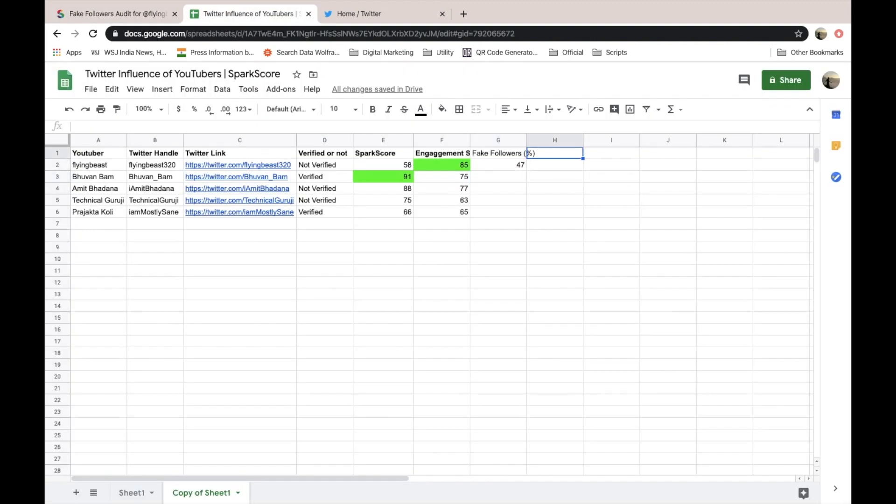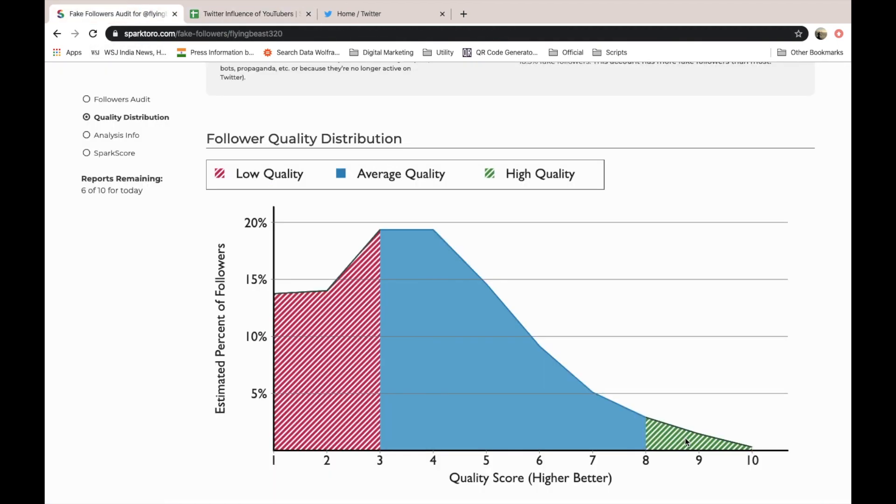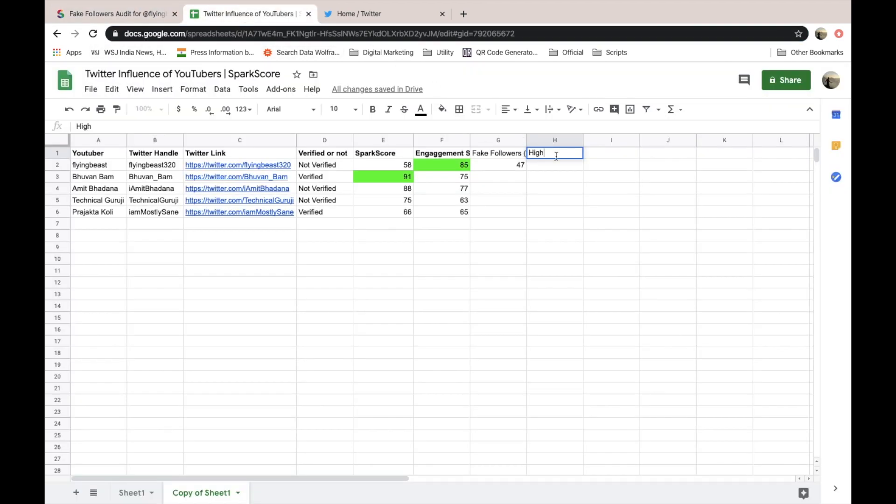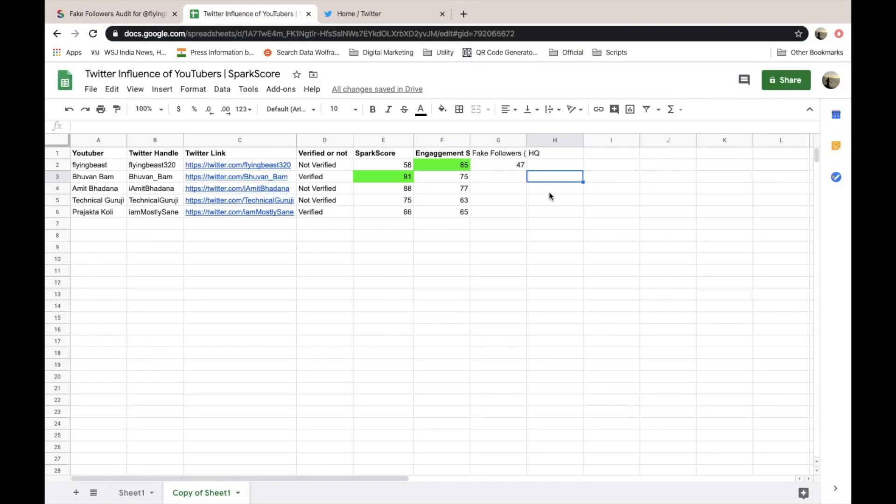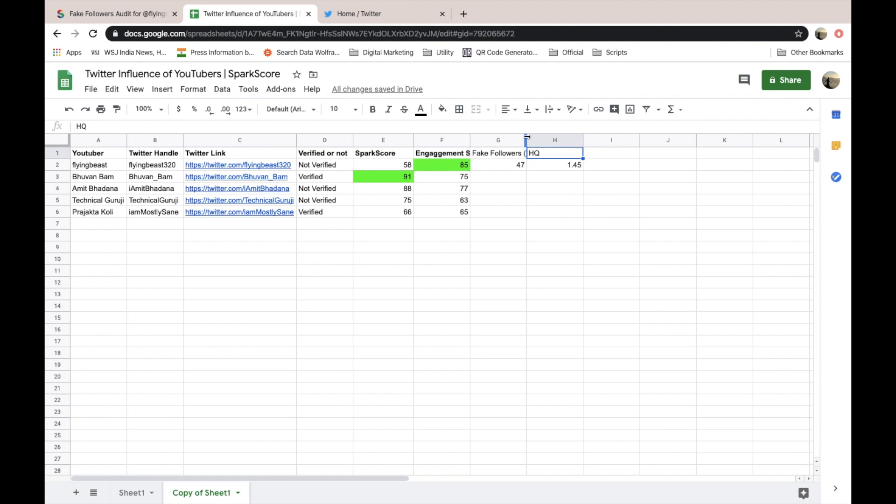I will keep it HQ, high quality or HQ in short. So what was the number? It is 1.45. We will consider these two metrics for this test.